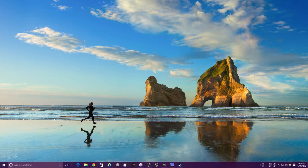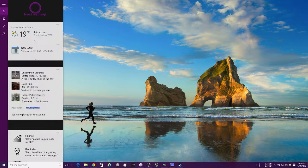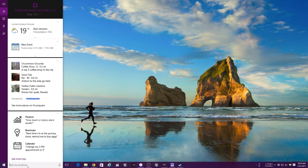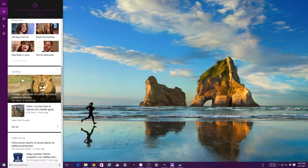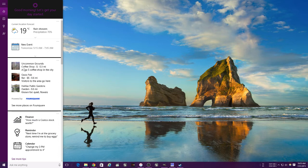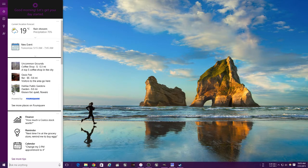Cortana is your search assistant. She is built into Windows. As you can see, she gets to know you and offers up all your information, what's on your calendar, some things that you like to see. Halifax Public Gardens, known for quiet flowers - I love the Public Gardens by the way, great place to walk if you ever come to Halifax.